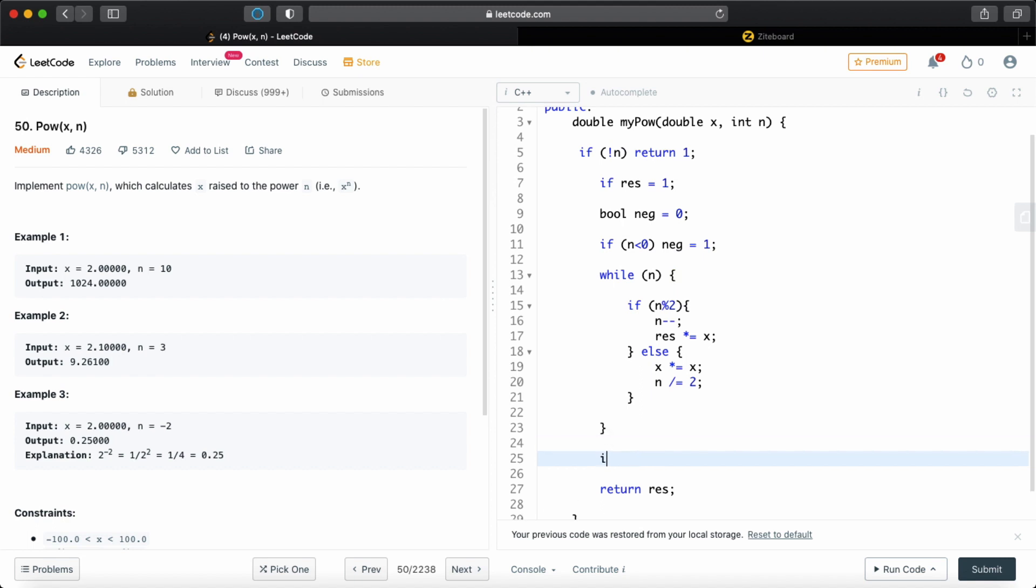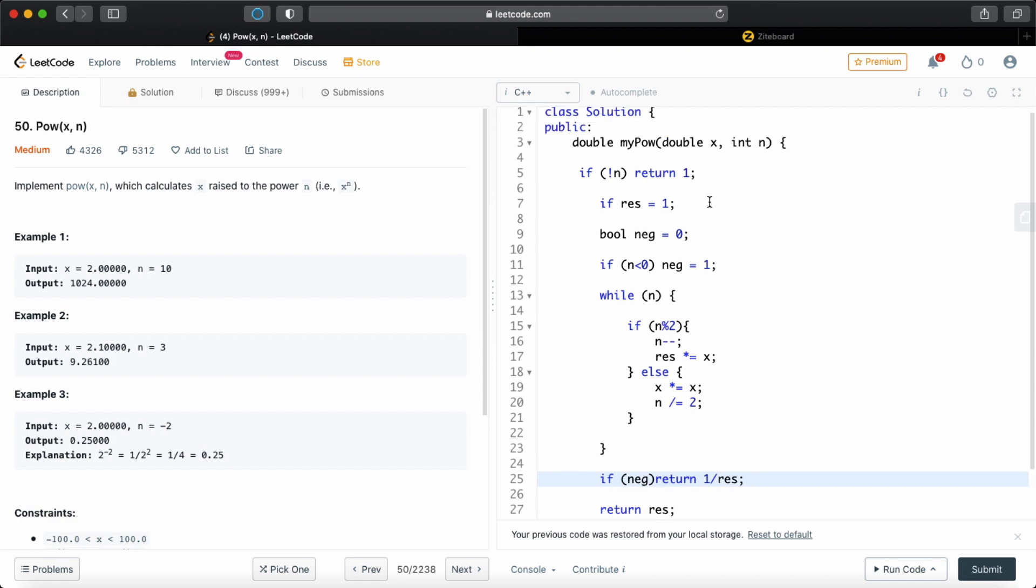Now, if negative, we're going to return 1 divided by the result. Because if you have studied mathematics, you know that it's basically the same thing. We're just having the reciprocal of that.